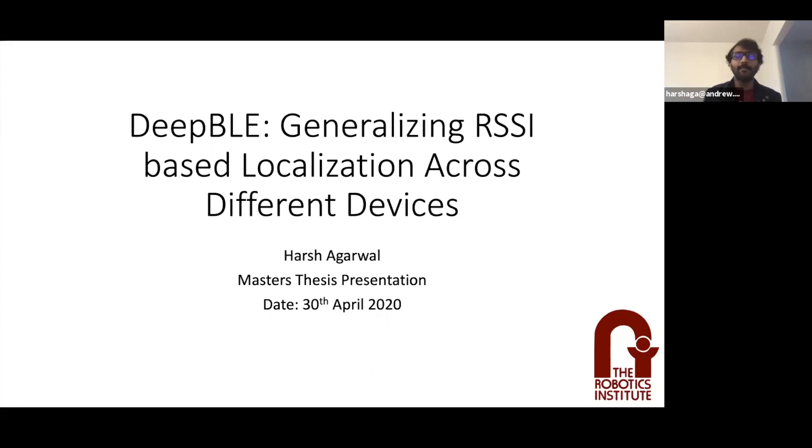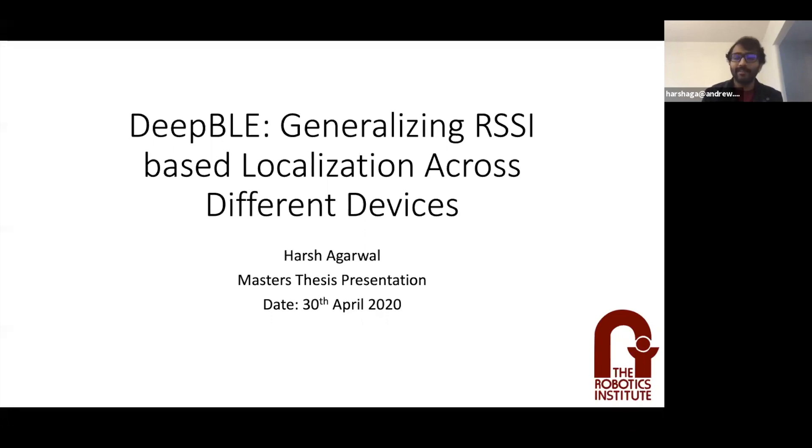The title for my research thesis is Deep DLE, Generalizing RSI's Localization Across Different Devices, and let's begin.